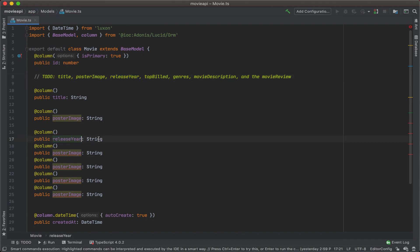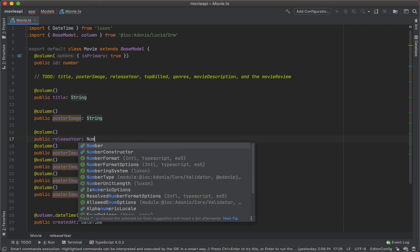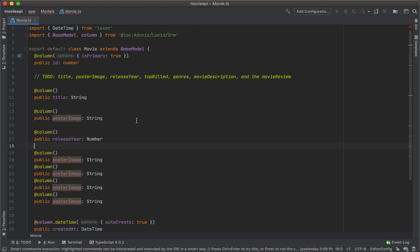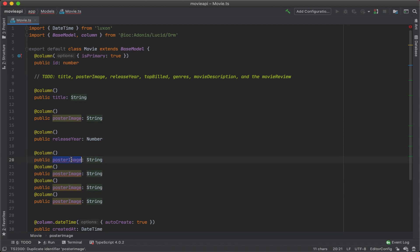And that one's not going to be a string, we'll use a number. Top build.